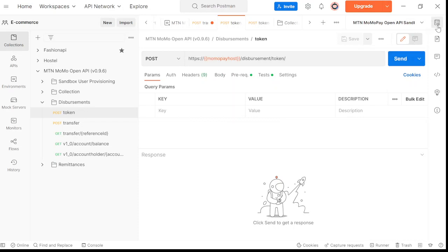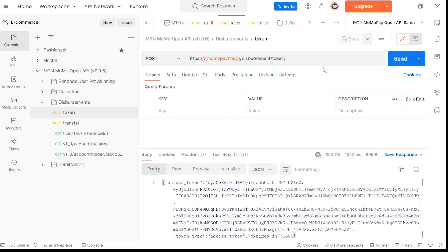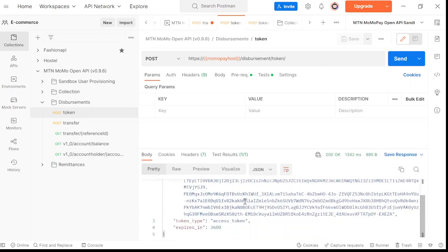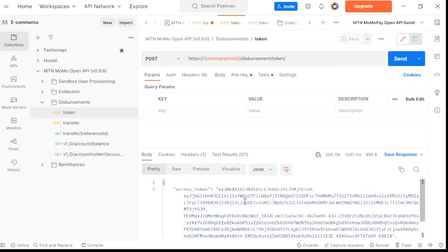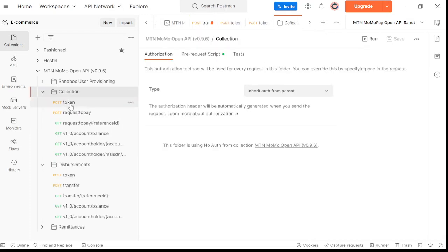When it comes to code, obviously we won't be using Postman. We'll be passing our primary or subscription keys by the headers. First thing you want to do is send and see if you're getting a token. You can see here you can get an access token. Once you have the authorization token, that's when you can do all other stuff like transferring money or collection. First get an authorization token, then you can go on to request to pay.